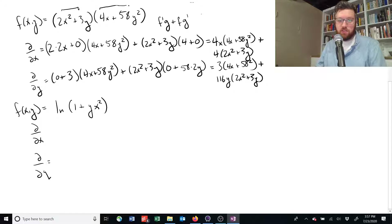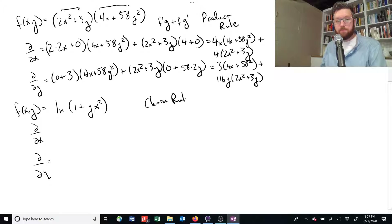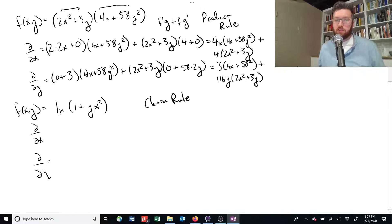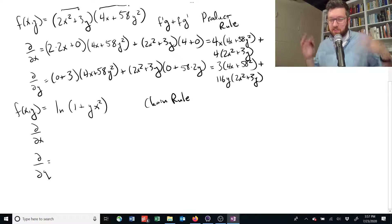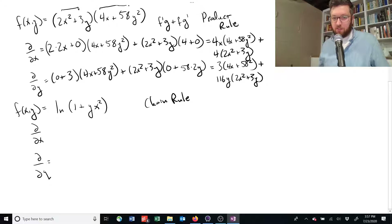For the first problem we used the product rule. For the next one, we're going to use the chain rule, because the outer function is the natural log of something. Instead of just the natural log of x, we've got the natural log of another function, where that inner function is 1 plus y times x squared.